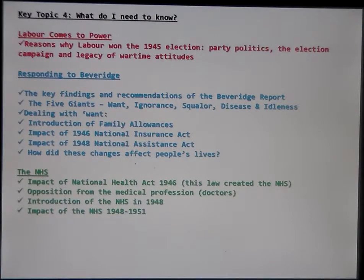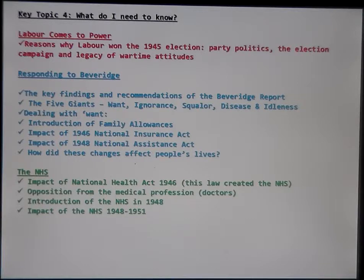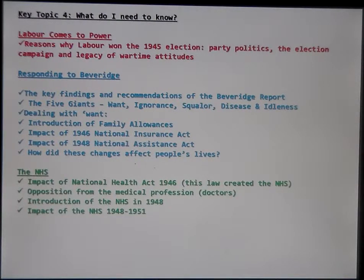Key Topic 4 begins with Labour winning the general election in 1945 — owing to their forward-looking election campaign promising to build a better future by implementing all the reforms Beveridge had suggested. The population had seen wartime socialism in action and were no longer scared of those ideas. The second section is the Beveridge Report and its five giants: want, ignorance, squalor, disease, and idleness.